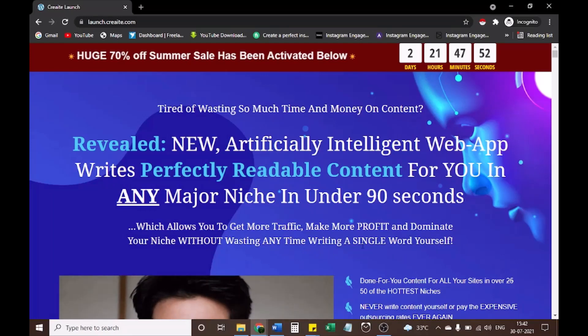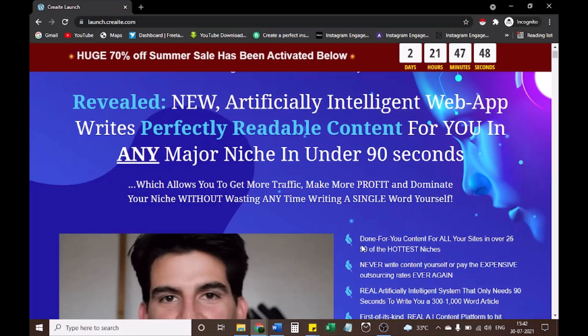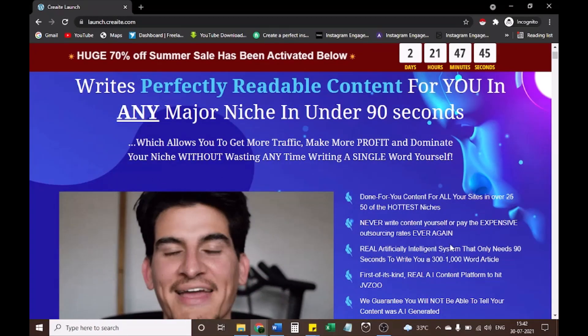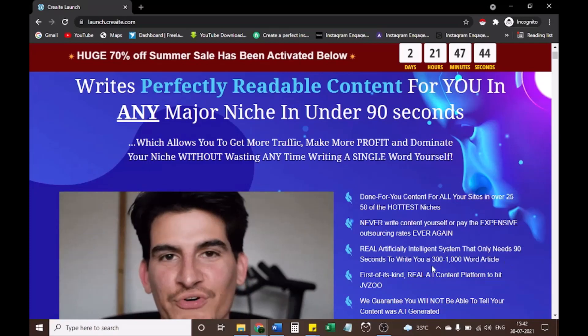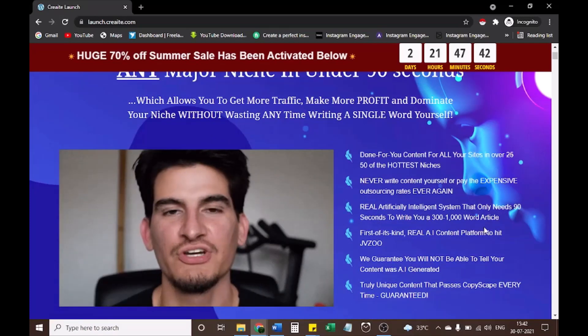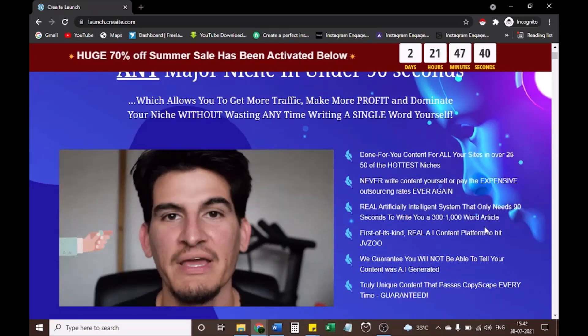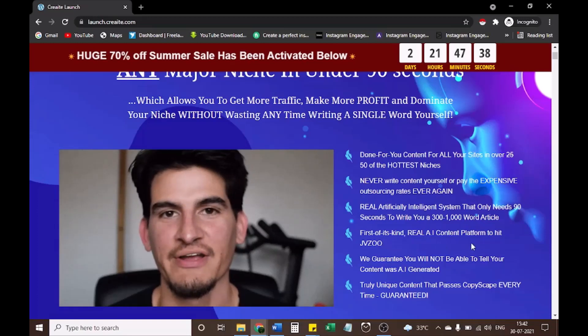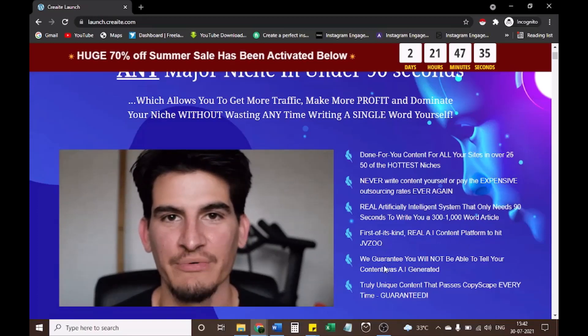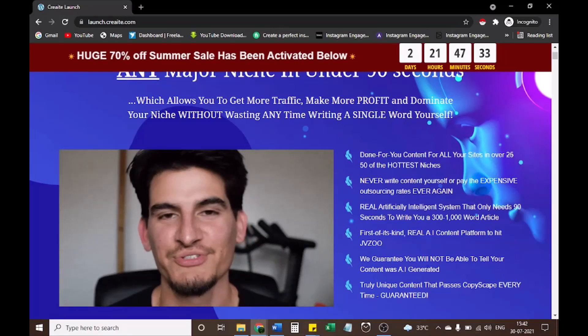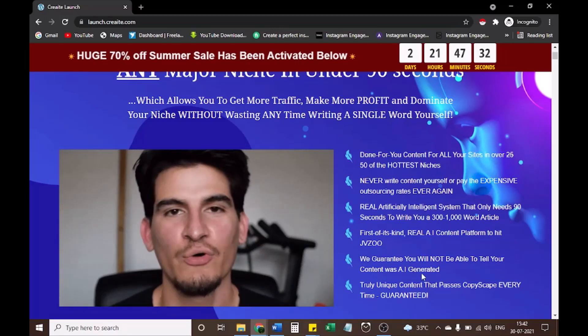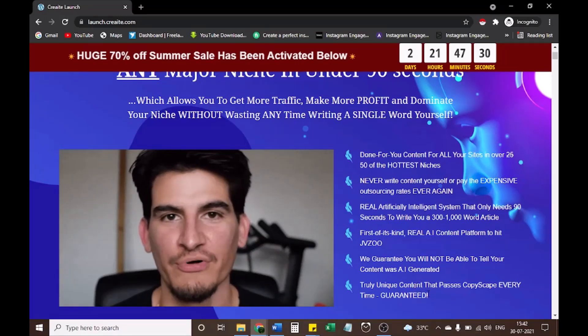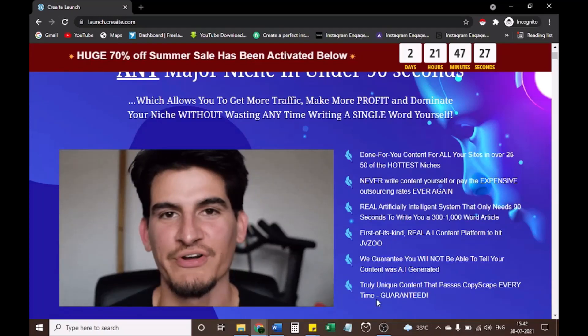Done-for-you content for all your sites in over 25 to 50 of the hottest niches. Never write content yourself or pay expensive outsourcing rates ever again. Real artificially intelligent system that only needs 90 seconds to write you a 300 to 1000 word article. First of its kind real AI content platform to hit JVZoo. We guarantee you will not be able to tell your content was AI generated. Truly unique content that passes Copyscape every time, guaranteed.